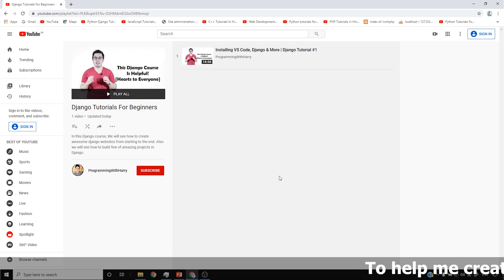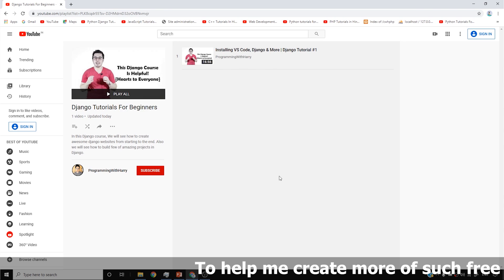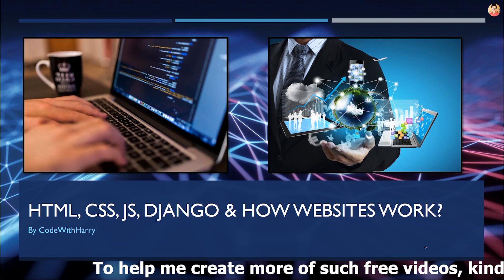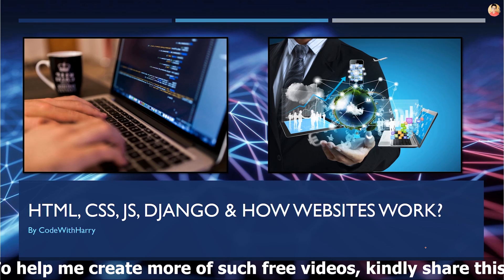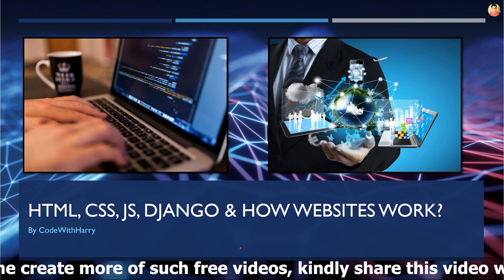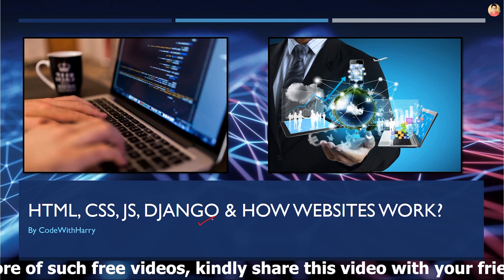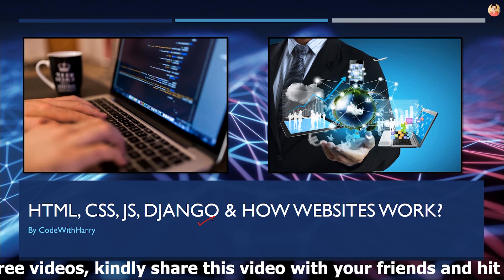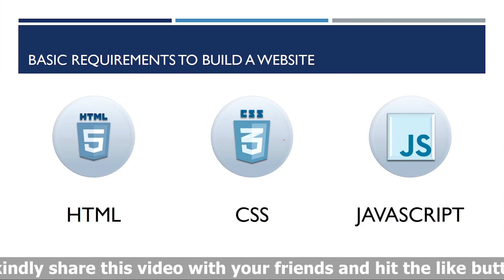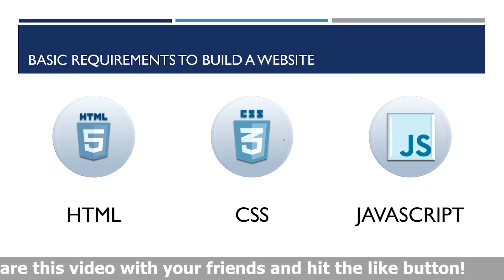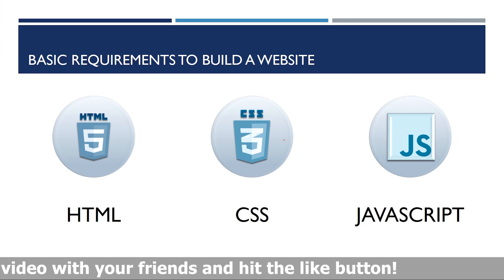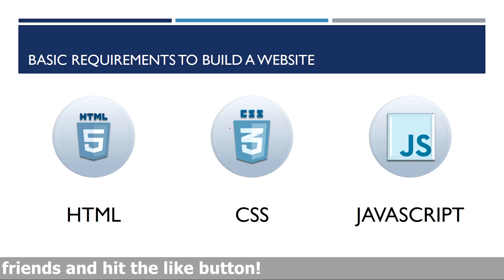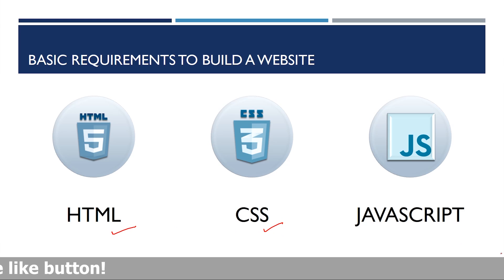I'm going to be explaining what all these things are and what is the role of each particular technology. Guys, you might have heard of HTML, CSS, JavaScript, and we are talking about Django already in this course. In this video, I'm going to be explaining where HTML, CSS, and JavaScript work.